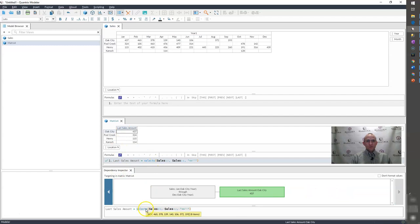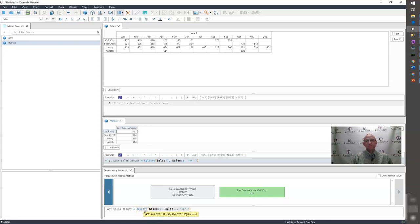So what's happening is this SELECTS is bringing back a list of items. And that's the way it works in Quantrix. It brings back lists. That's what select and SELECTS and all types of select do. They bring back lists.